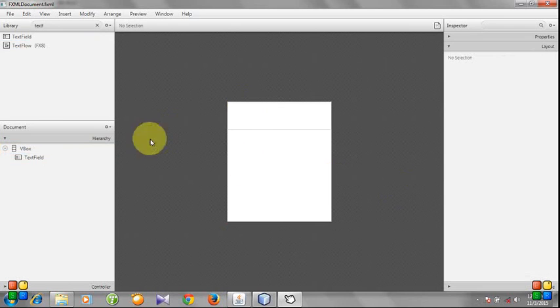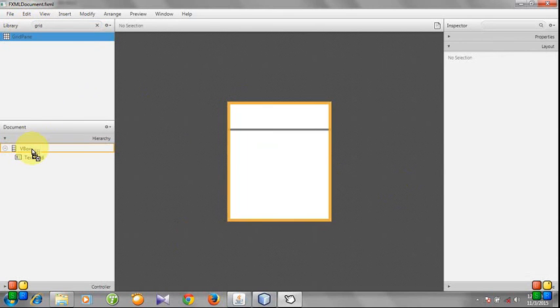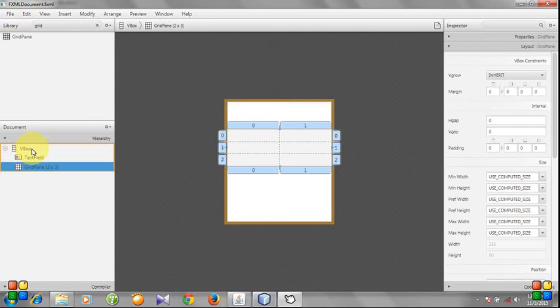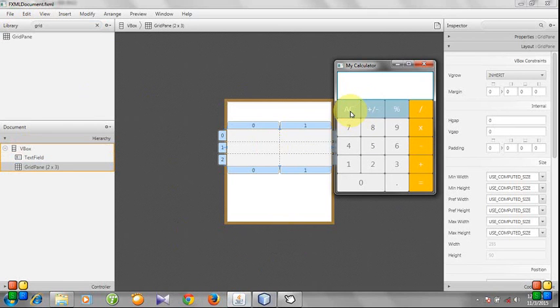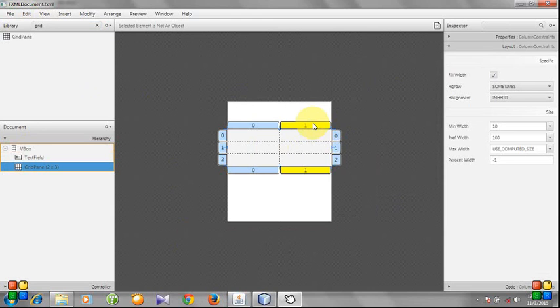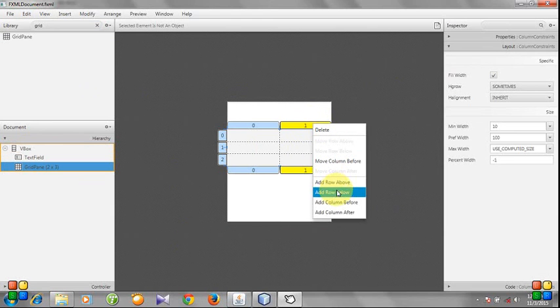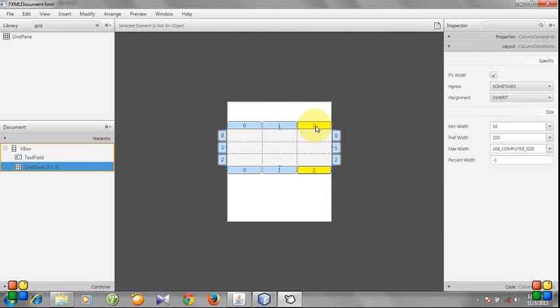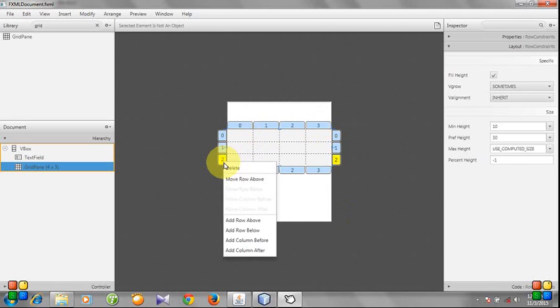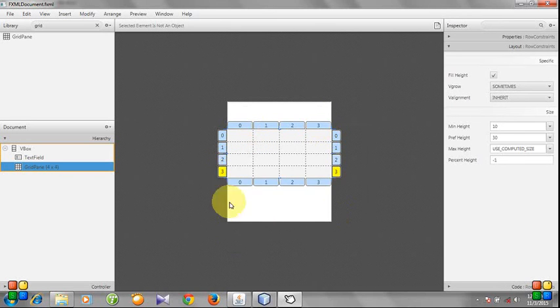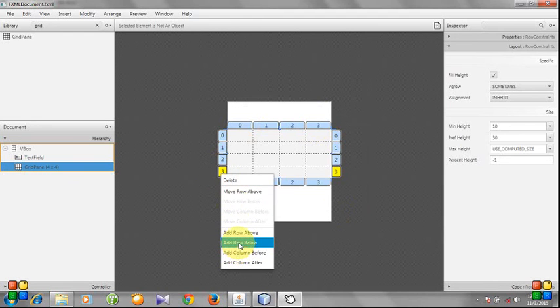Then we need a GridPane. Here is our GridPane. We need to set four columns and five rows. Add column after—you see there are four columns. Add rows below. Four columns and five rows.